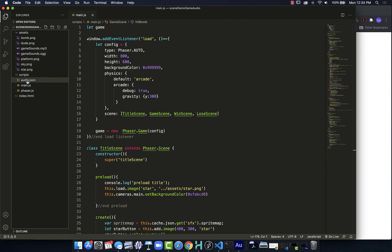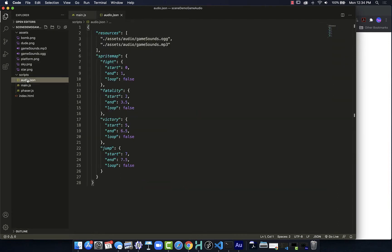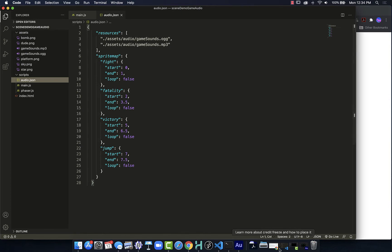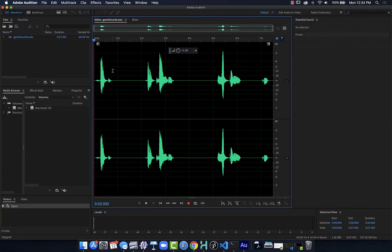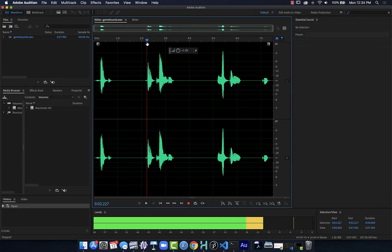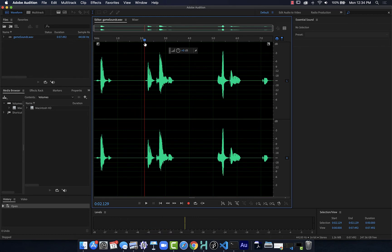When I do that and write out that JSON, we can see it looks like this. It's telling me where the audio files are, and now it's mapping out those sprites. The first one is from 0 to 1, then from 2 to 3.5, 5 to 6.5, and 7 to 7.5. The starting point is the part that really matters, so you've got to make sure that's spot on to what you need with your audio. You need to be right at the beginning of the sound, or perhaps shifted over a little bit.